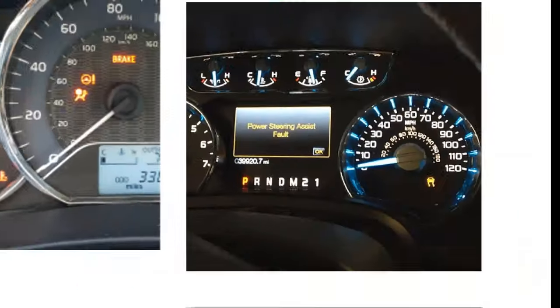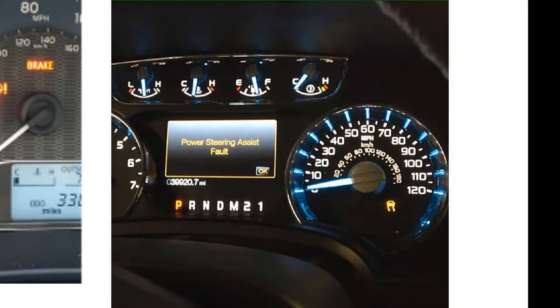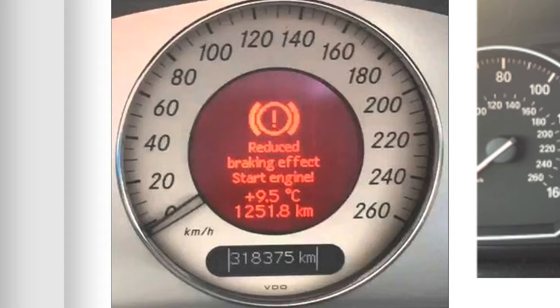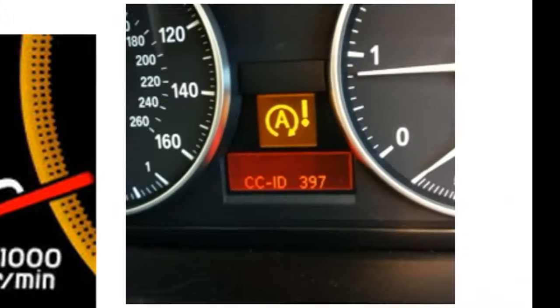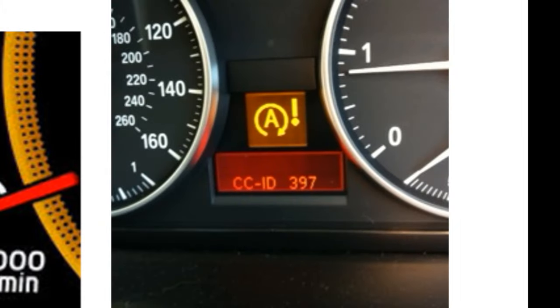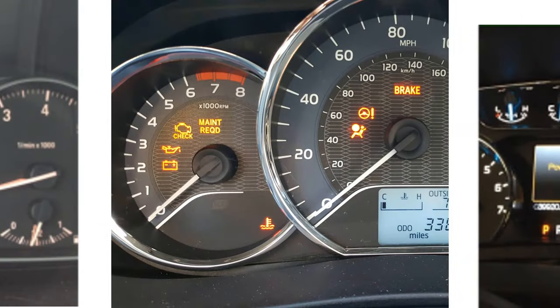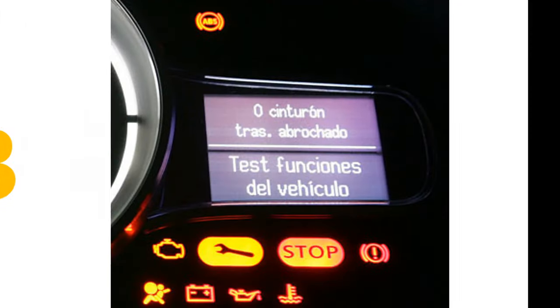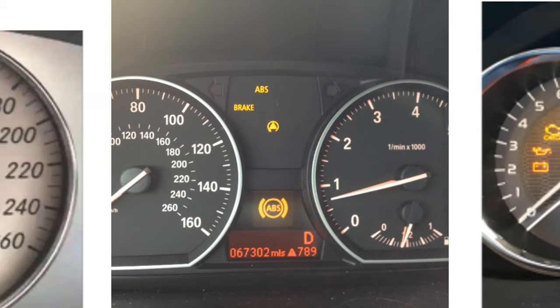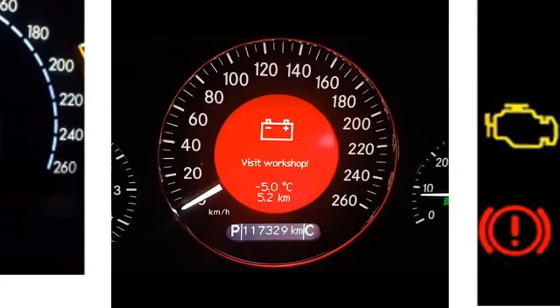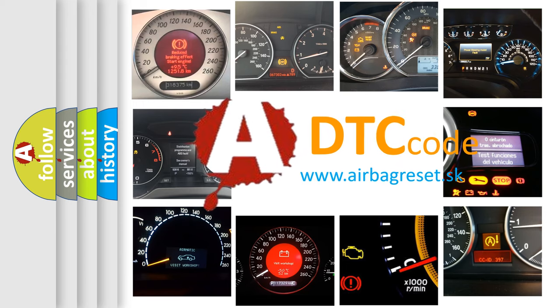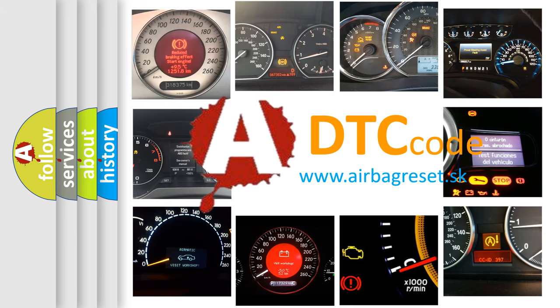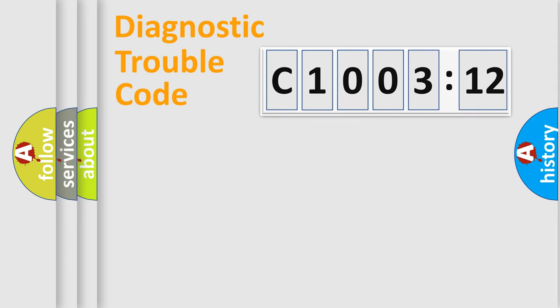Welcome to this video. Are you interested in why your vehicle diagnosis displays C1003-12? How is the error code interpreted by the vehicle? What does C1003-12 mean or how to correct this fault? Today we will find answers to these questions together.